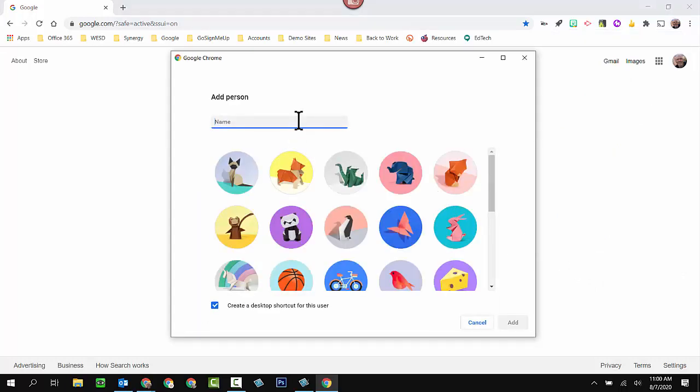I'm just going to put in a name. I am not choosing the name of the real student I'm using here, and all of the real information that I'm going to be typing in in a moment will be blurred out. You won't be able to see the actual information. I'm just going to call this child Robert. I'm going to choose a profile picture. It doesn't matter which one I choose.